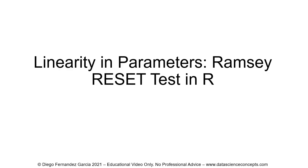In this video, we are going to study linearity in parameters with Ramsey RESET Test in R. As you can see at the bottom of the screen, there's an educational video only and no professional advice included within it.